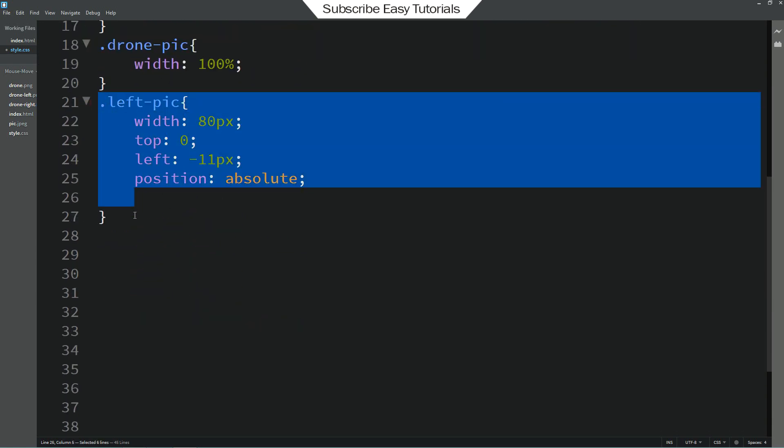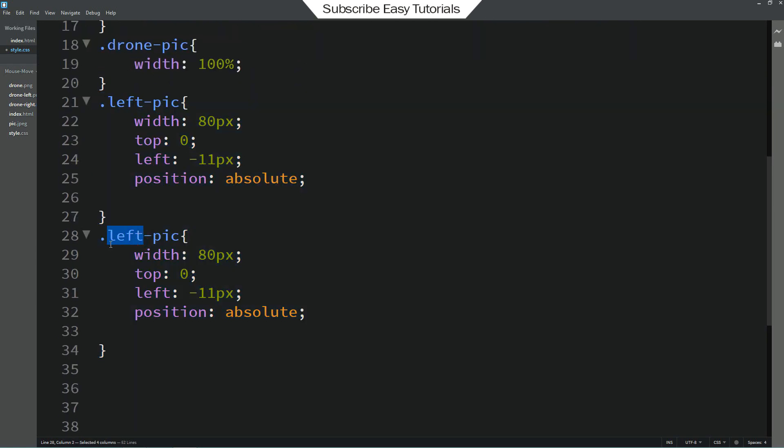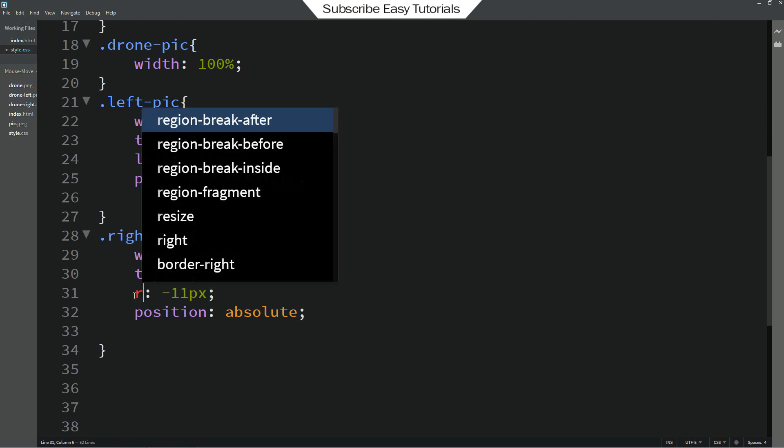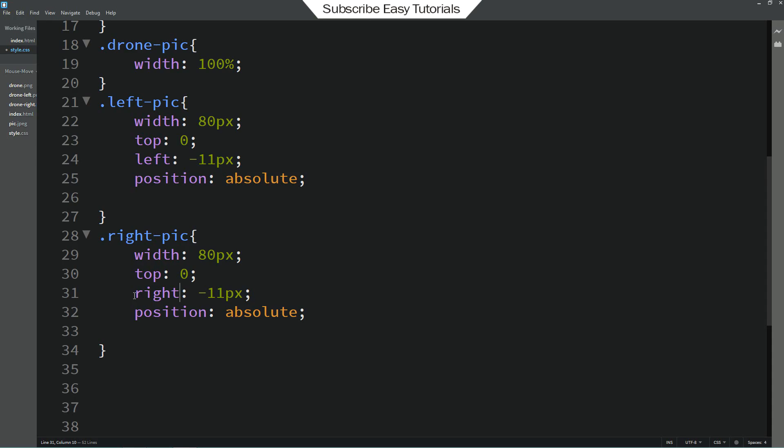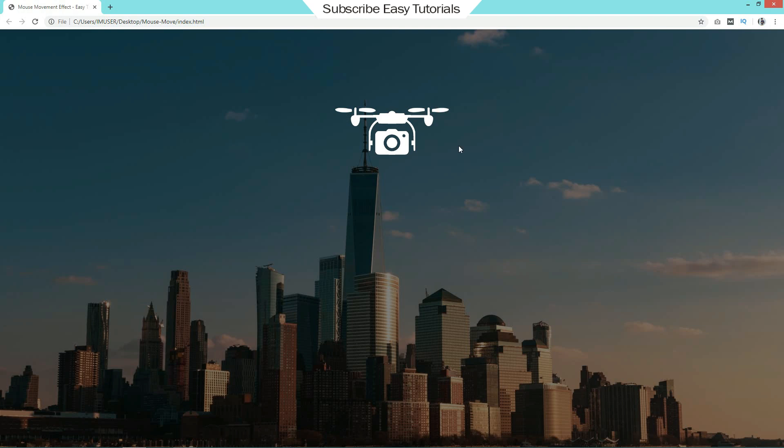Let's duplicate this one and change the class name right pic. This time we will change the left to right. That's it. And refresh the webpage. You can see this wings image for this drone.